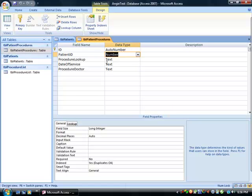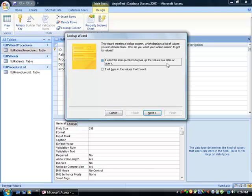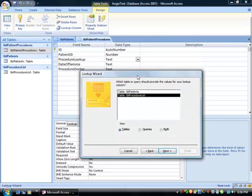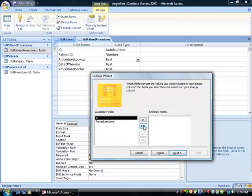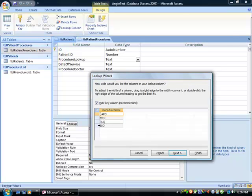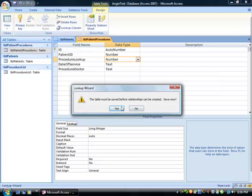For procedure lookup, same thing — change it to lookup wizard, using a table or query. Select procedure list, where all the procedures are listed. You only need the name here. Leave the defaults and finish, then save.